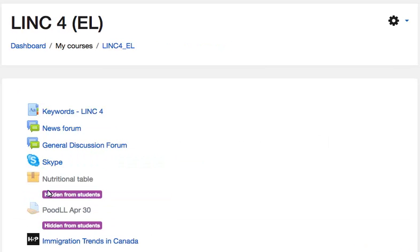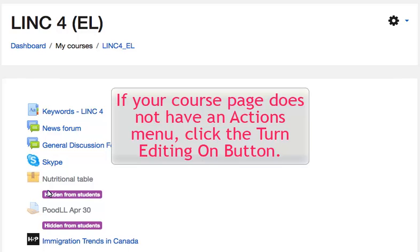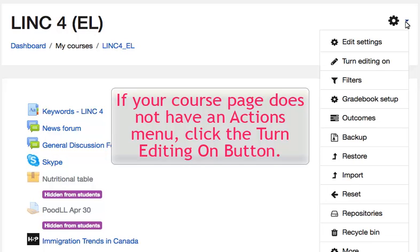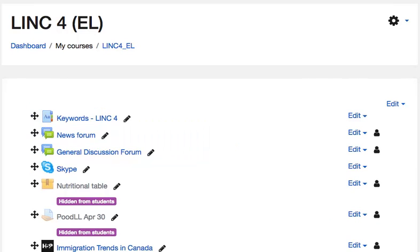To create an H5P drag the words question, the instructor must first select the Actions menu. Then choose Turn Editing On. The course is now in edit mode.